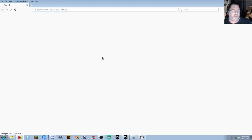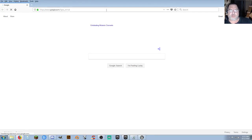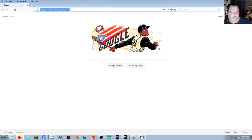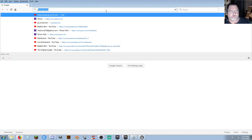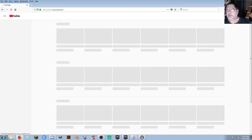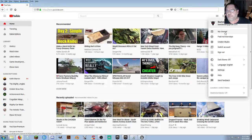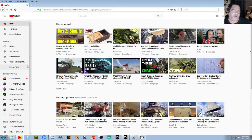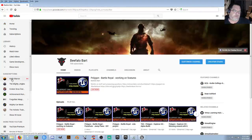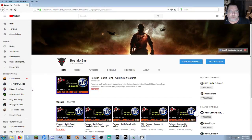Can't find my live stream? Go to YouTube.com and search for my channel — since you're a subscriber it'll come up for you and you'll see it right there.